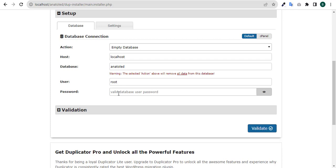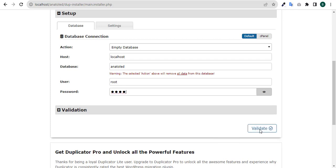Then I validate. Having validated, you can see everything is okay.